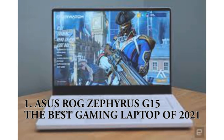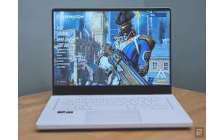Asus's ROG Zephyrus G14 was our top gaming laptop pick for quite a while. It did just about everything right, and we weren't sure whether Asus could ever replicate its resounding success. But somehow, the company managed to make the G14 just a bit bigger and a heck of a lot better. In doing so, it's created the ROG Zephyrus G15, the best 15-inch rig you can buy.